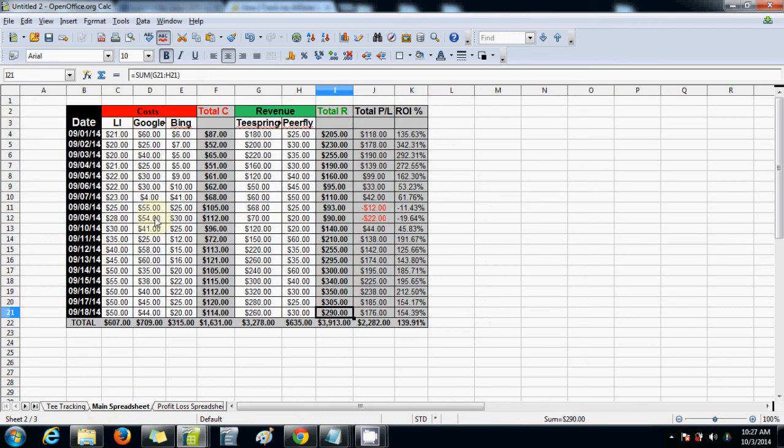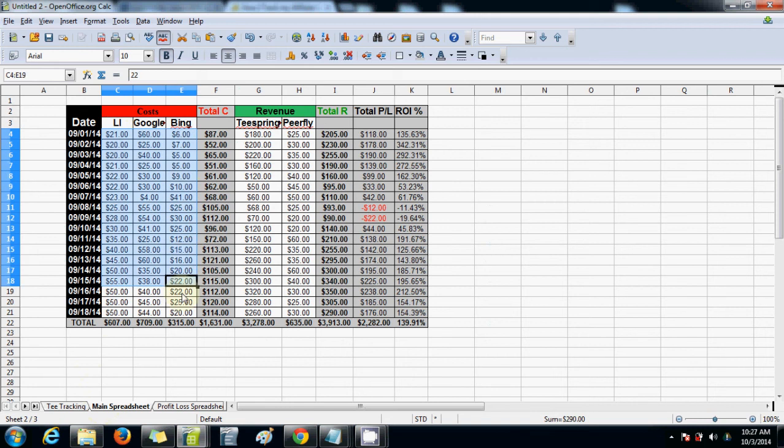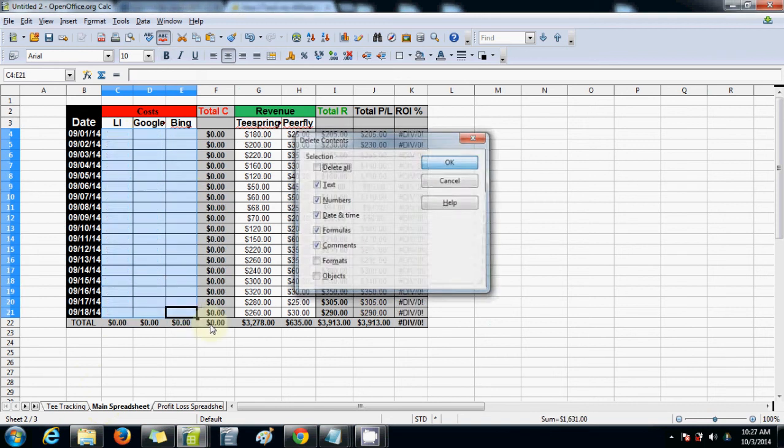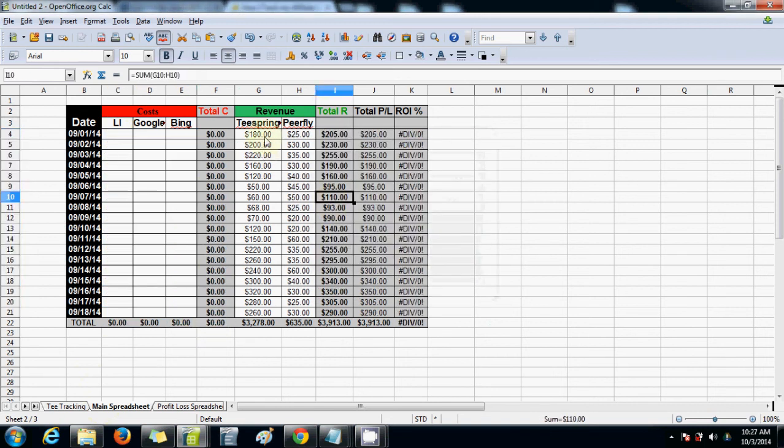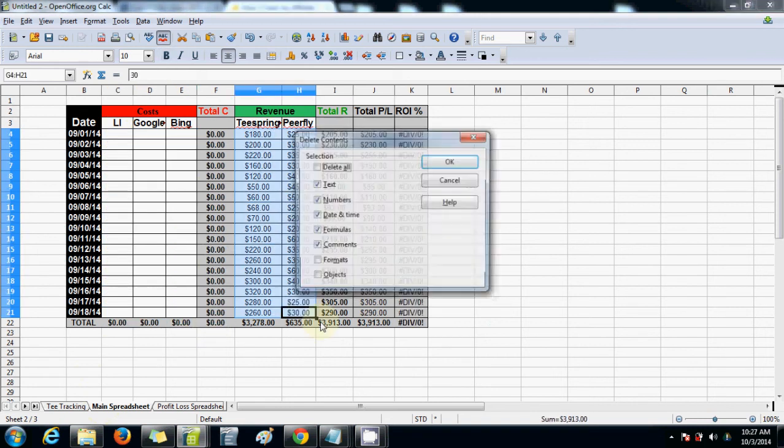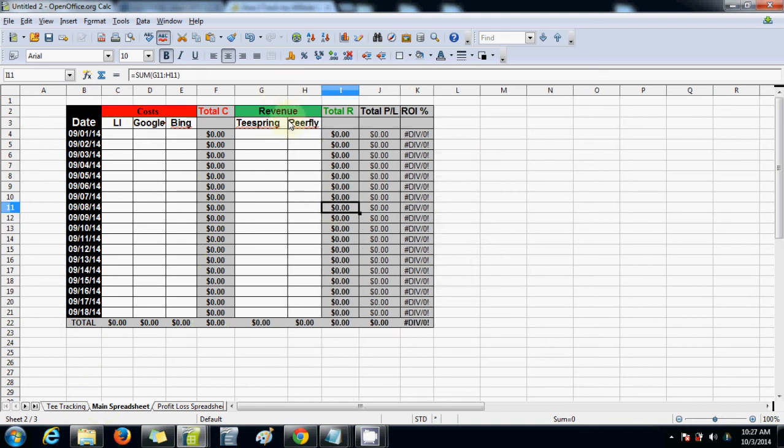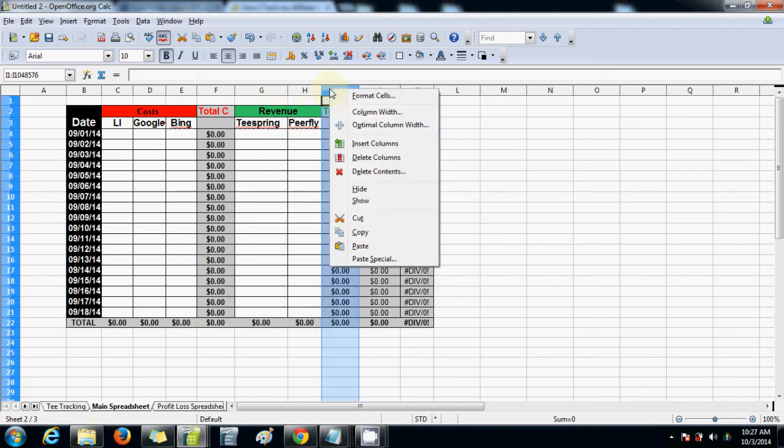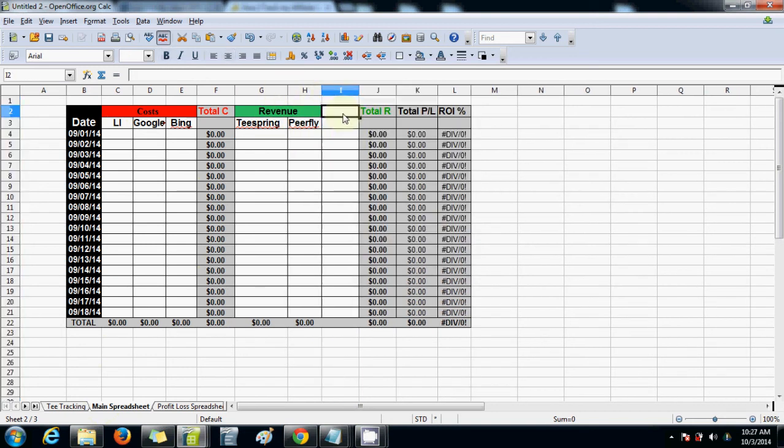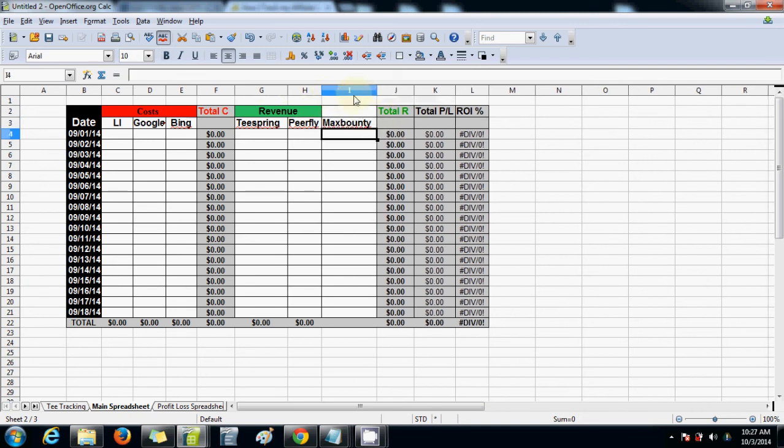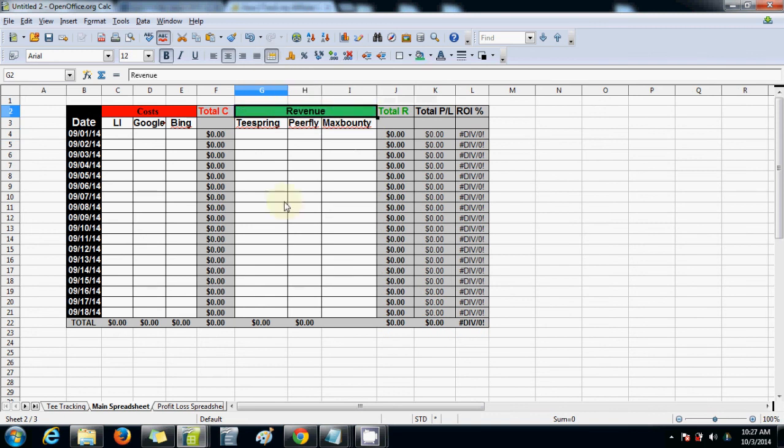Now the main spreadsheet is pretty simple. You can delete all this stuff. Say you're working with different networks, you can simply add one. Just insert column. Insert max bounty. Merch. Again, you can do the same for costs.